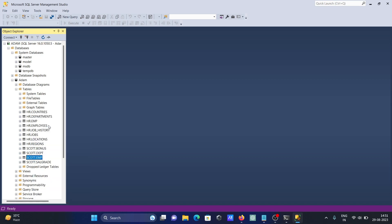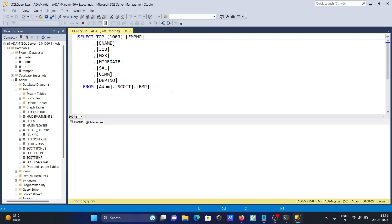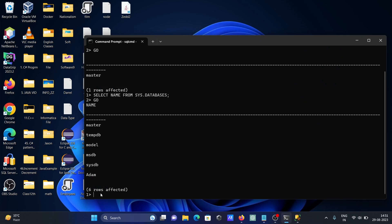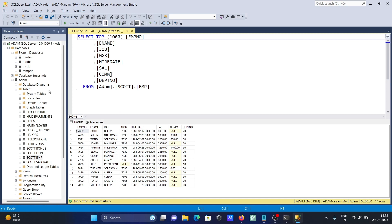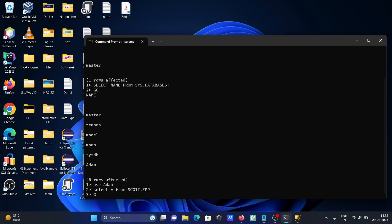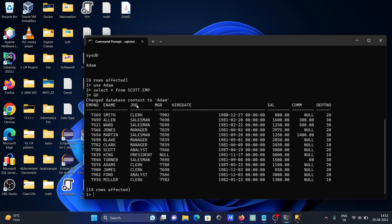I want to display all the employee records using command prompt — it's very simple. First, write: USE adam. The table we need is dbo.emp, which comes under the adam database. So write: SELECT * FROM dbo.emp, then GO.